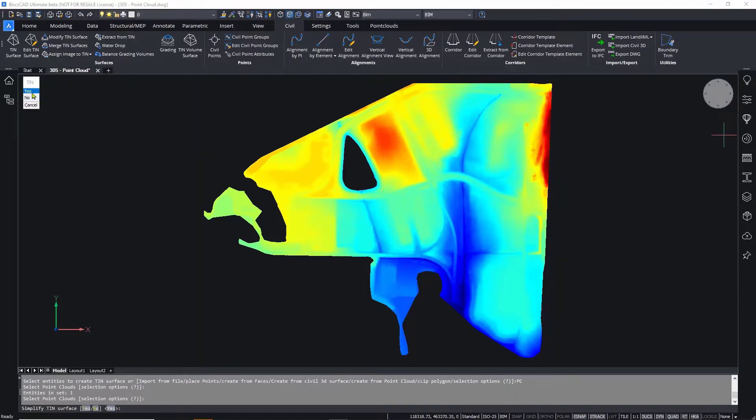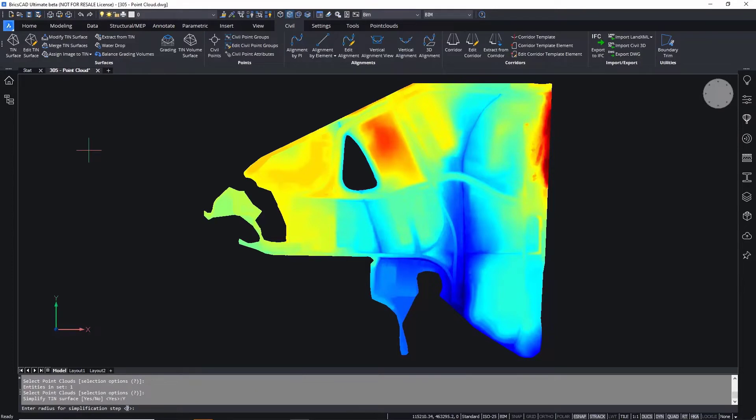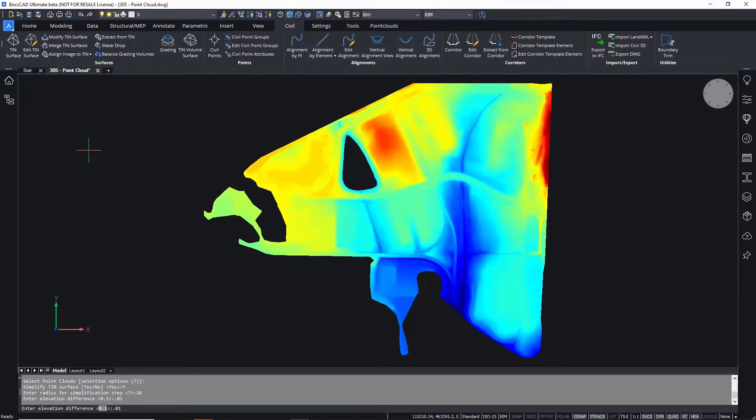After importing the point cloud, you can create a TIN surface. The software will process the point cloud and offer filtering options to simplify the surface as you need.